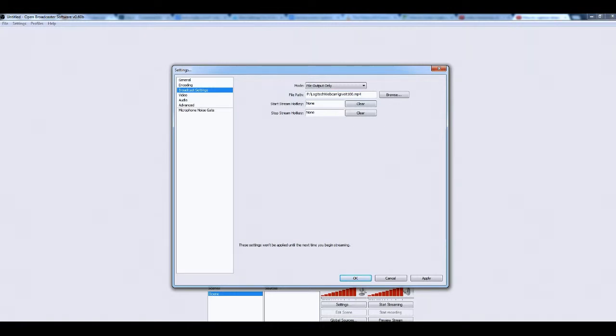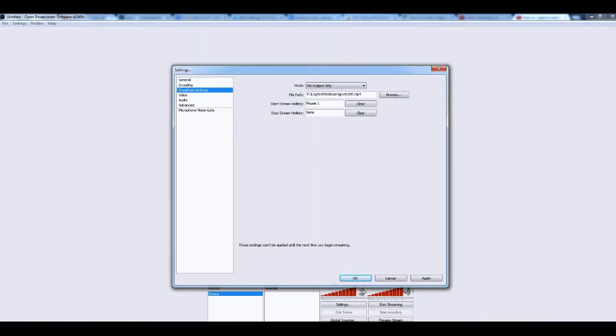To start the stream, since I think most of you guys only have one monitor, you can give it a hotkey, so you can minimize this software and start it. What I like to do is set the stream hotkey to F9, and the stream start hotkey to F10. Hit OK.